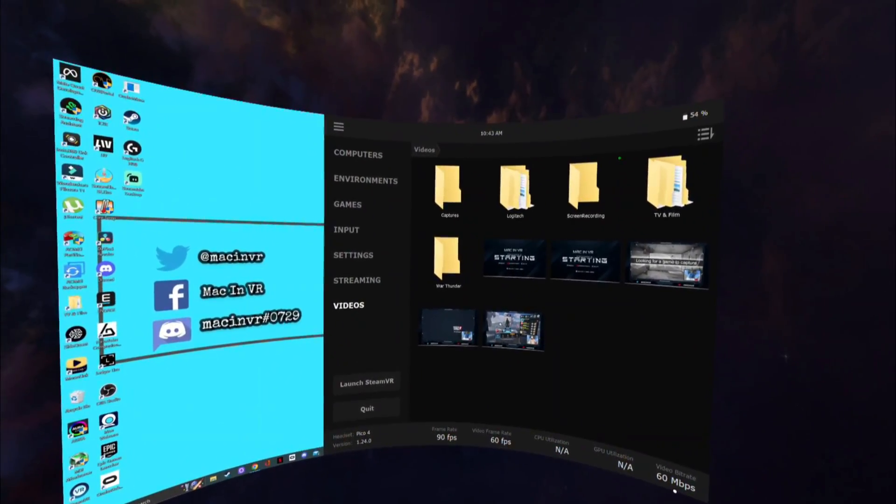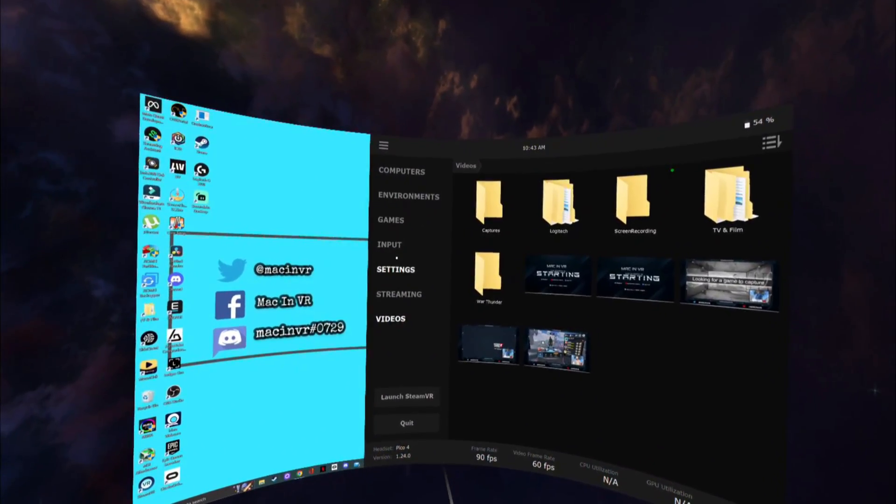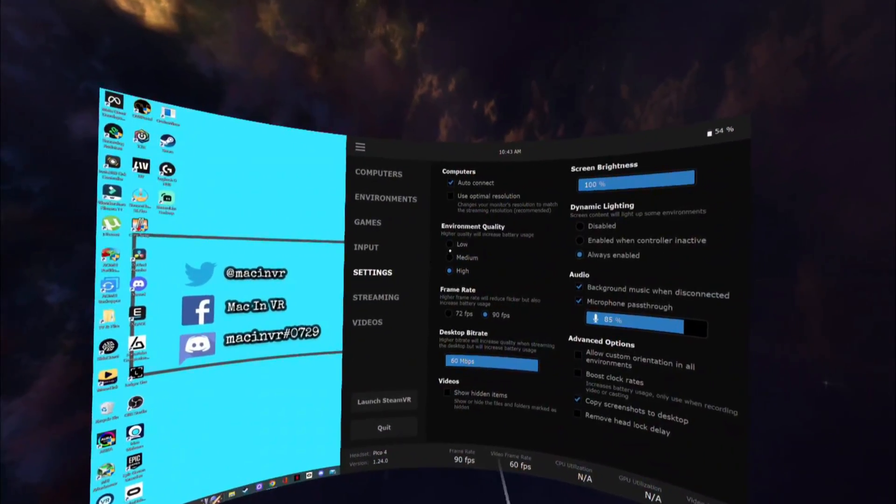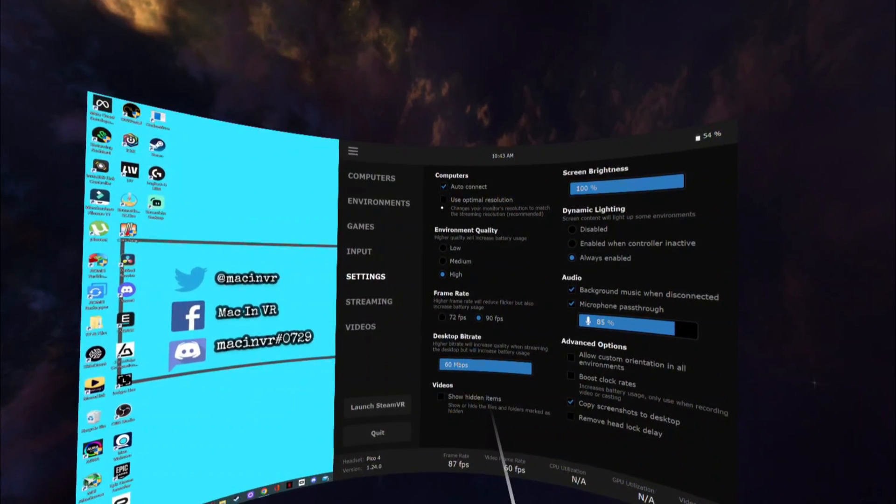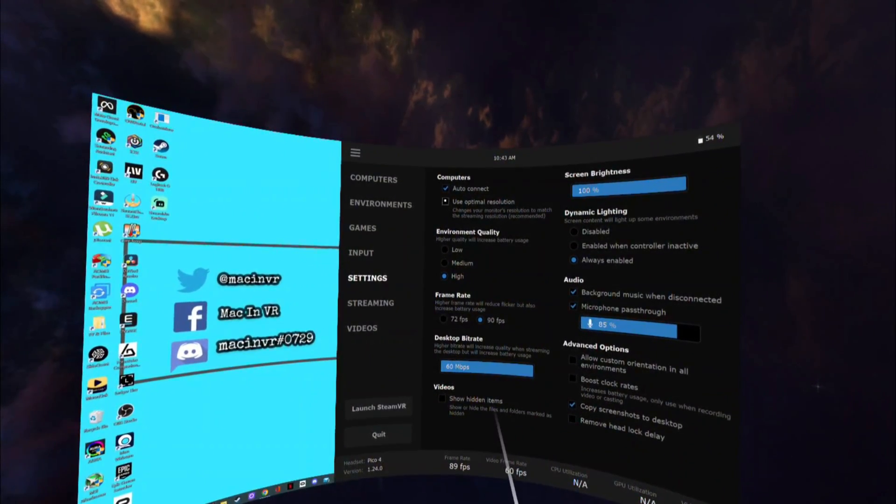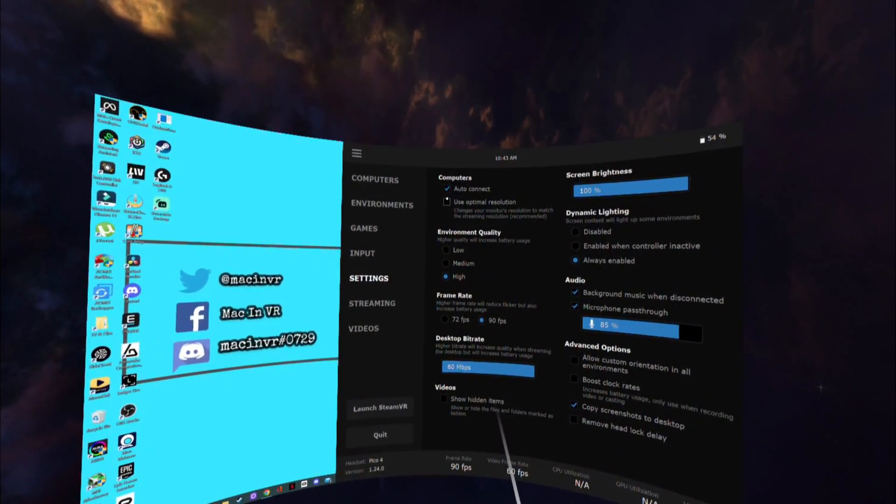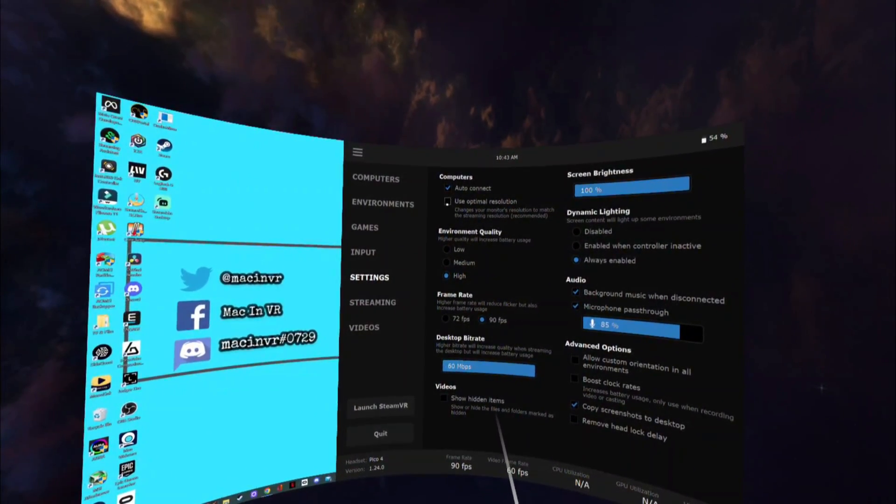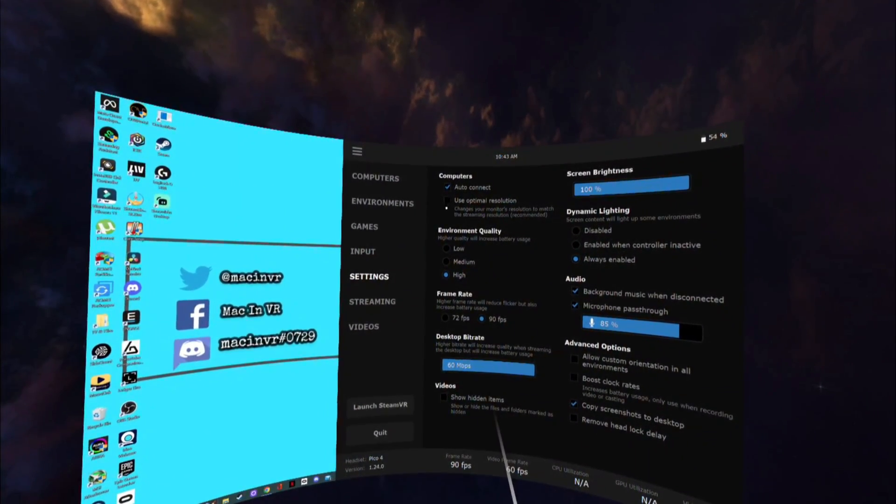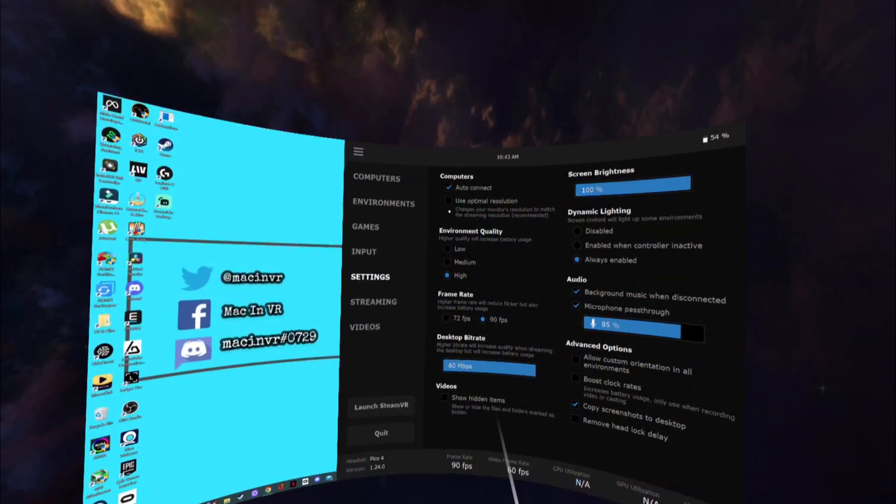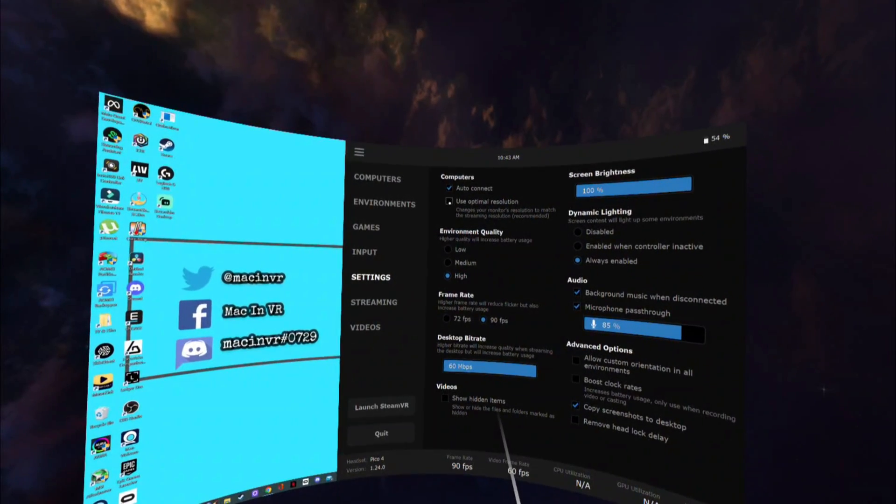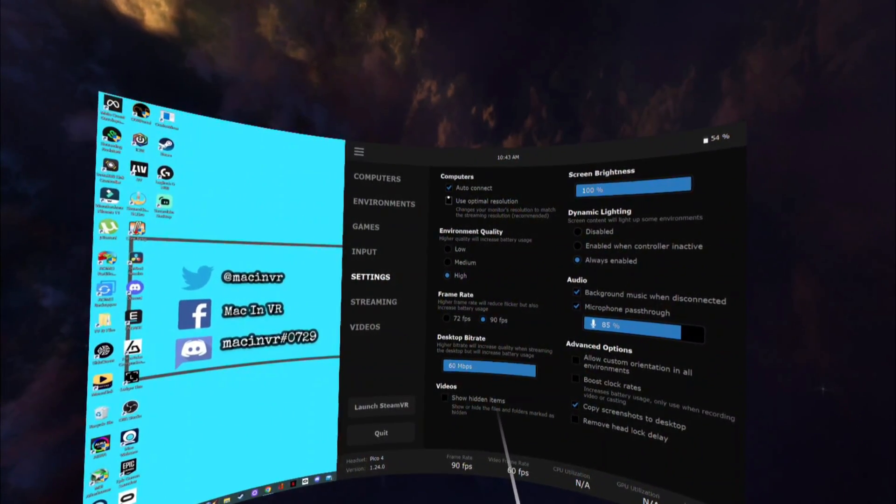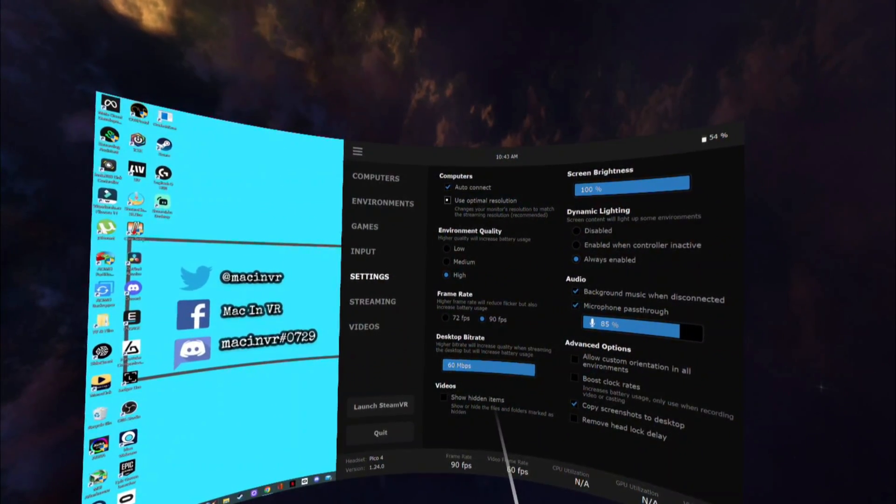First thing to do is click the settings tab and uncheck the use optimal resolution box. It is a recommended setting but will change the resolution of your monitor or monitors and kept messing up my OBS settings.